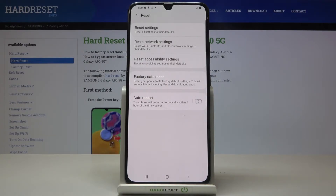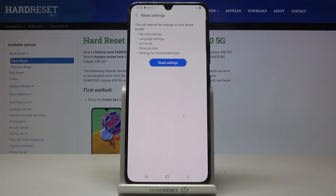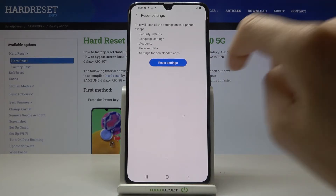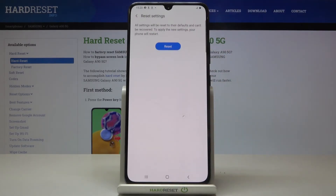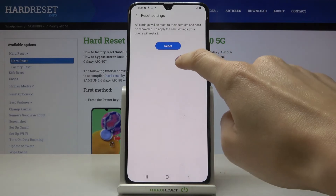If you truly want to remove all the settings and have them at default setup, just mark Reset Settings and then confirm. This will reset all the settings on your phone except security settings, language settings, accounts, personal data, and settings for downloaded apps. Click on Reset Settings if you truly want to perform it.